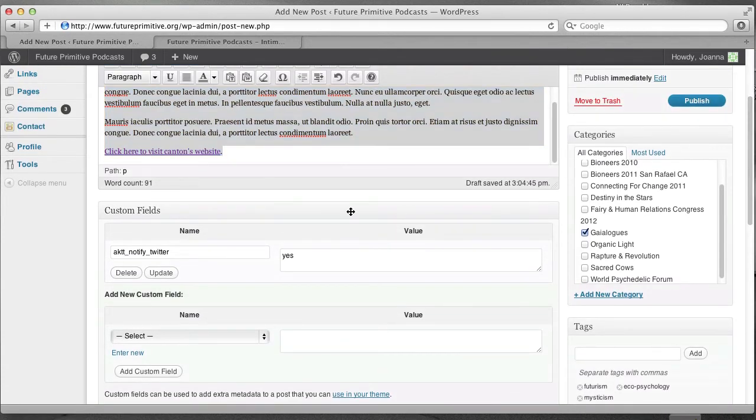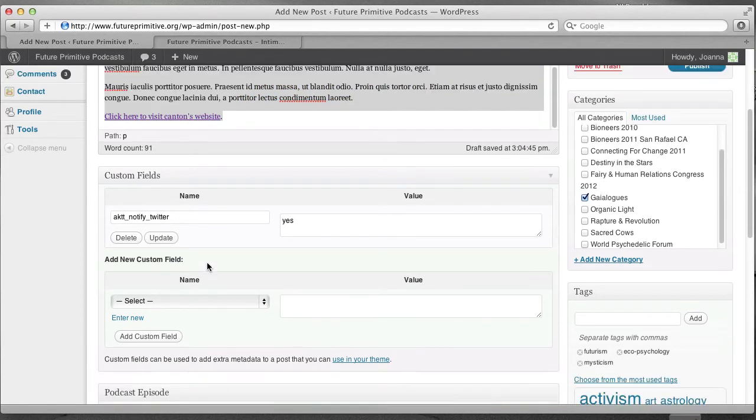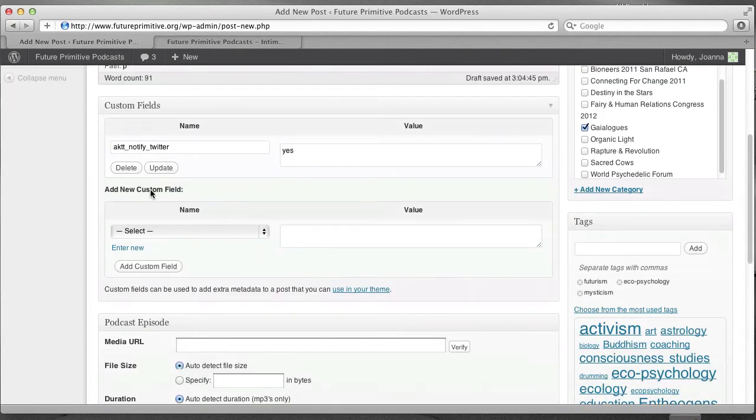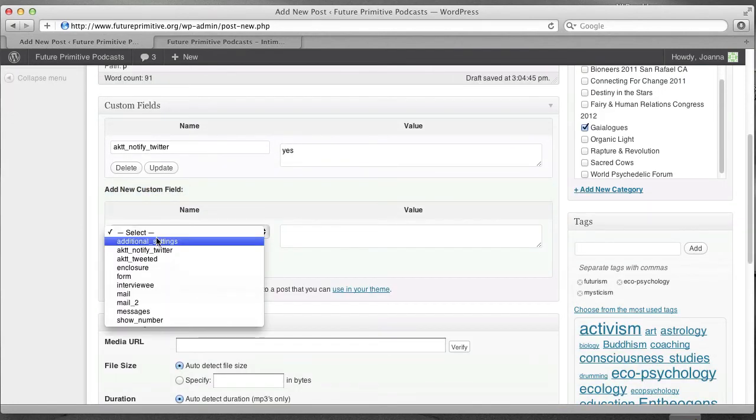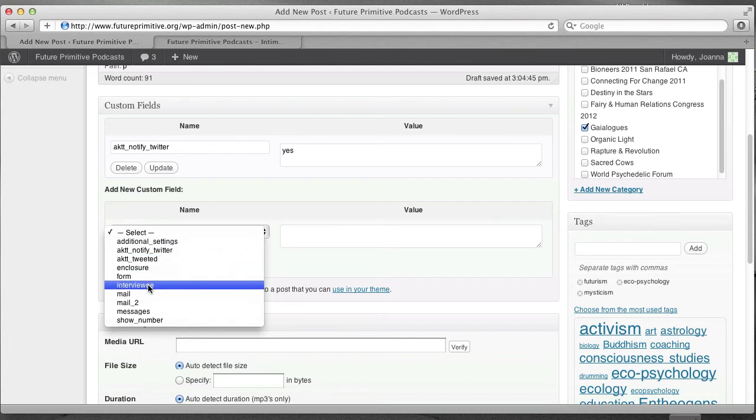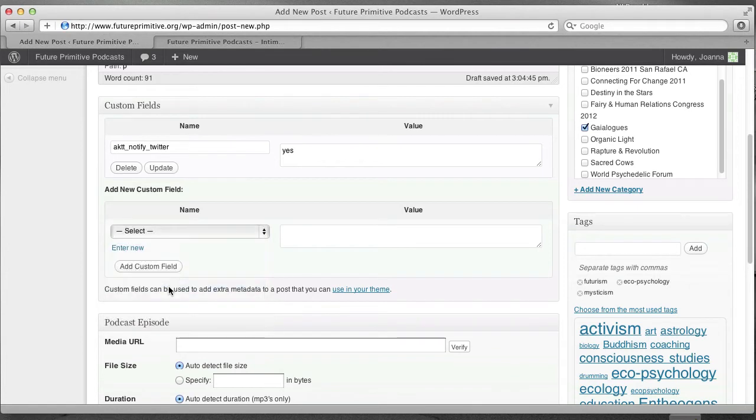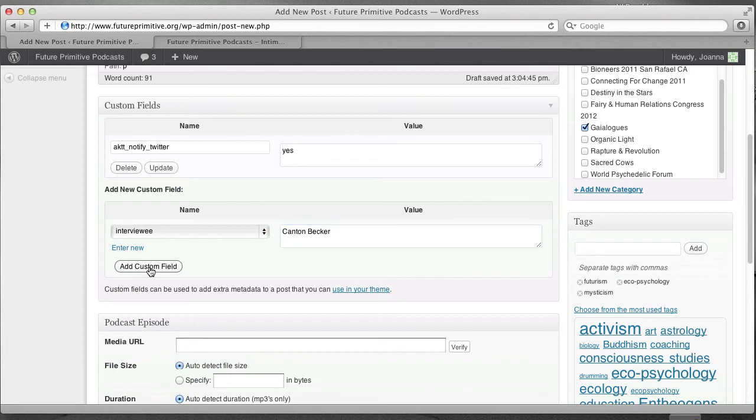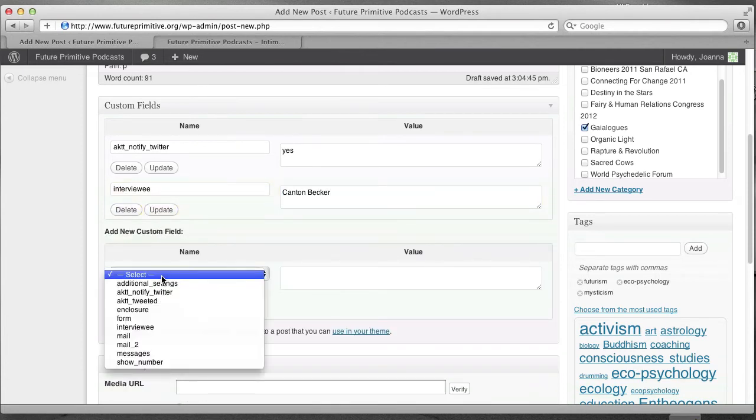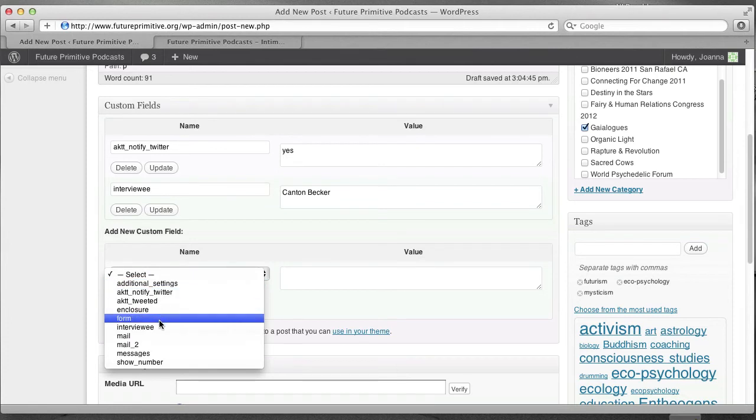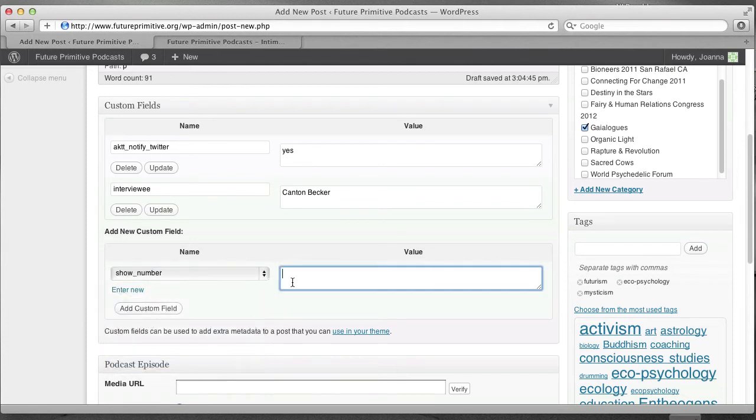Now, for our final steps. We have a few custom fields we have to set up here. First of all, specify the interviewee. This is the most important one to remember. Interviewee is Canton Becker. And click add custom field. And also specify the show number, just for fun. This is show number 303.